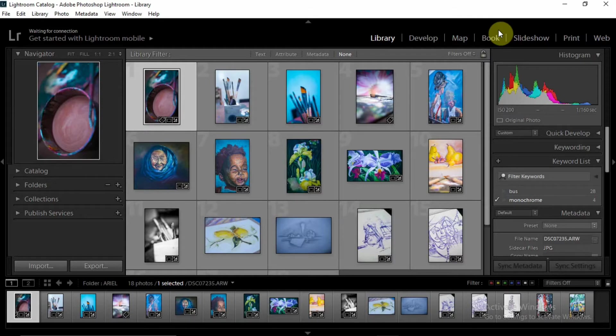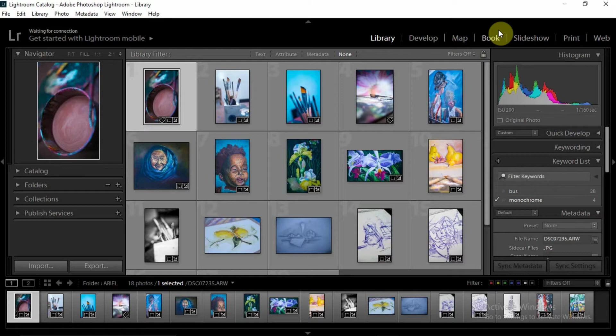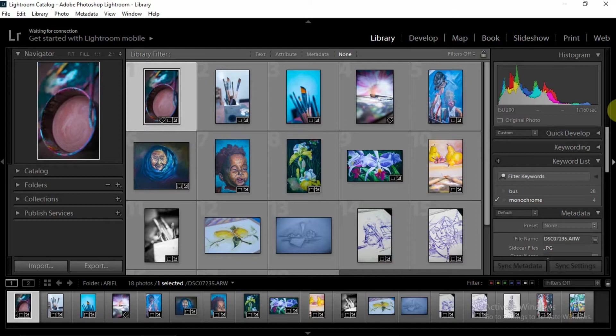But mind you, it doesn't change the directory of these images. They still remain in the same directory in your catalog. The images are still together, it's just some sort of sub-grouping that is going on.